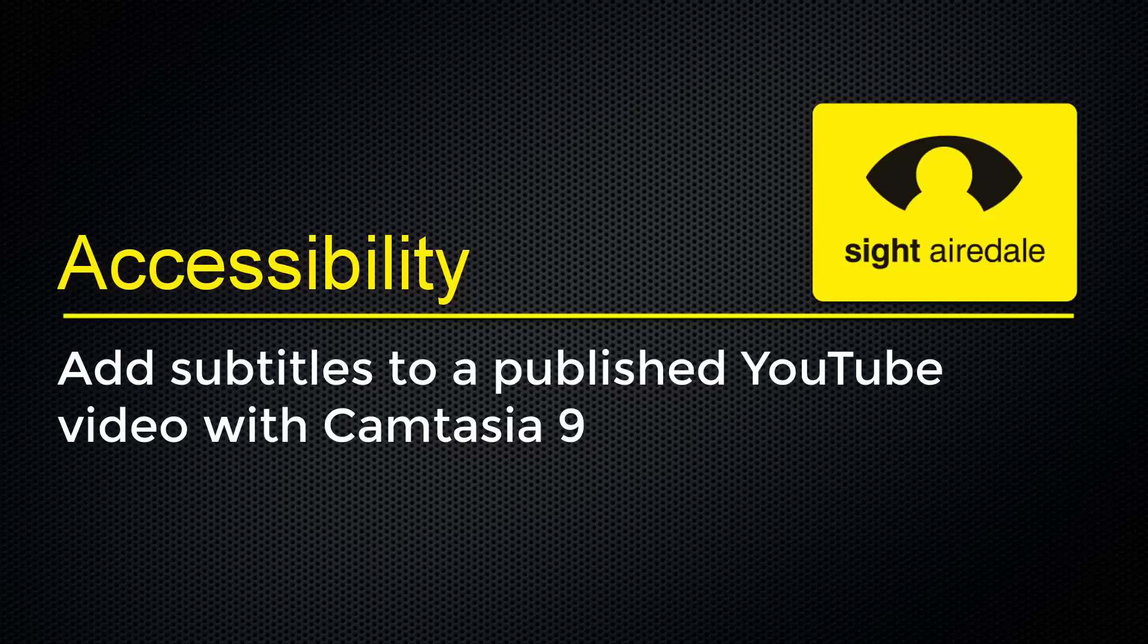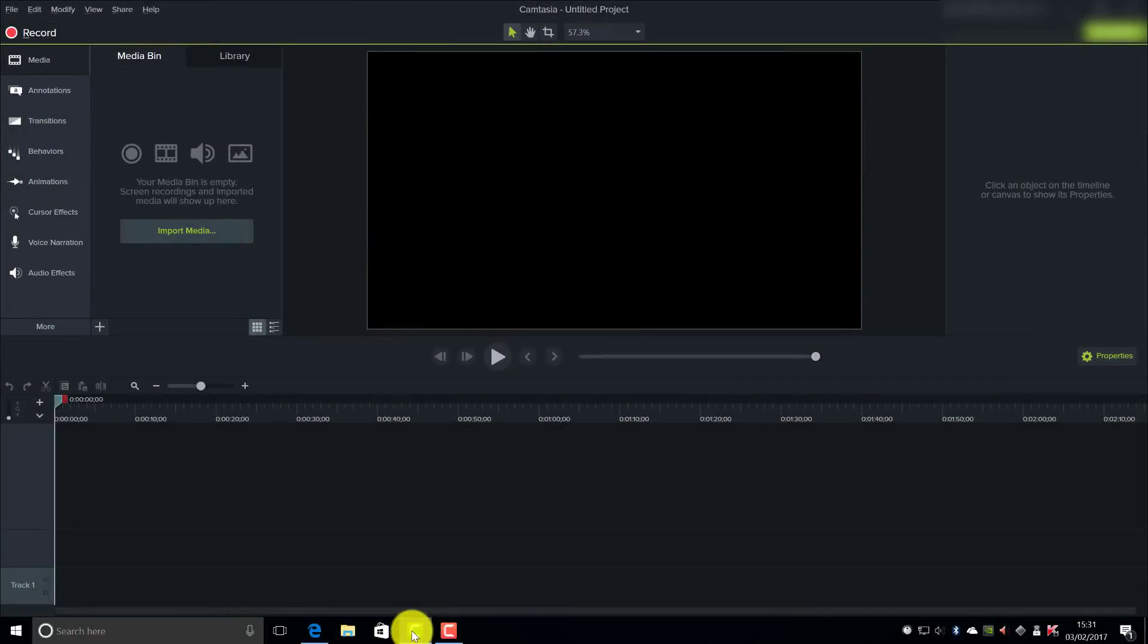Add subtitles to a published YouTube video with Camtasia 9. Hello, in this video I'll show you how to add subtitles to an already published YouTube video using Camtasia 9 and the Windows speech to text feature.